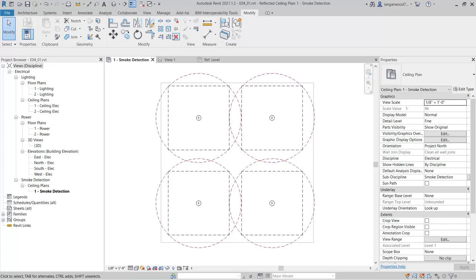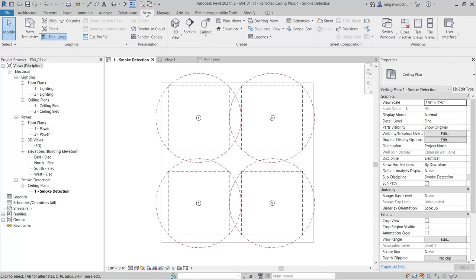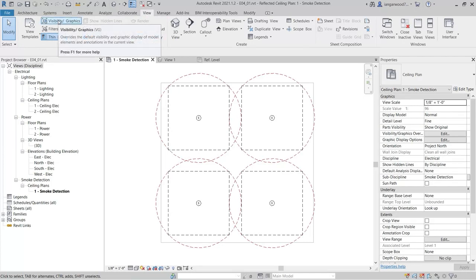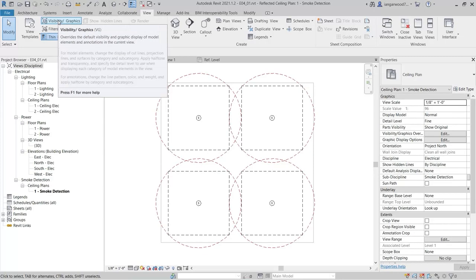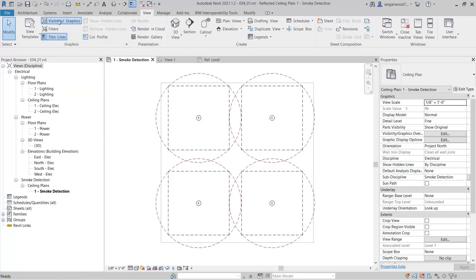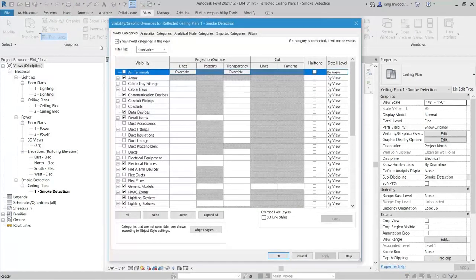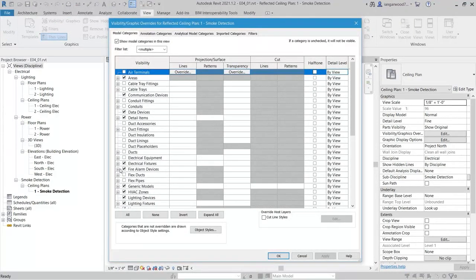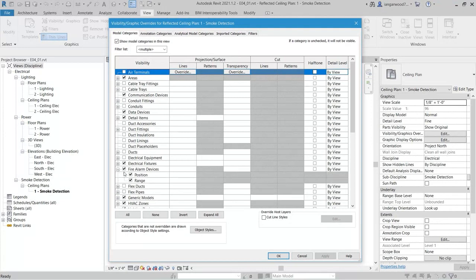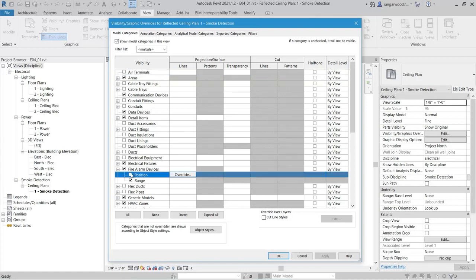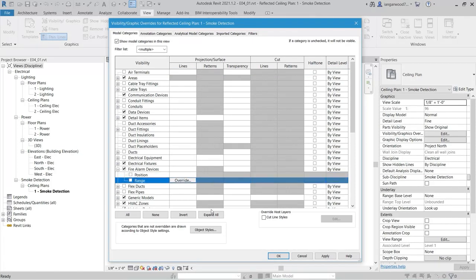Finally, when the layout is complete, the range and position guides can be hidden. As these were created using subcategories, enter the visibility graphics for this view, and expand the category of fire alarm devices, where you will see the two new subcategories. Deselect both and close the visibility graphics window.